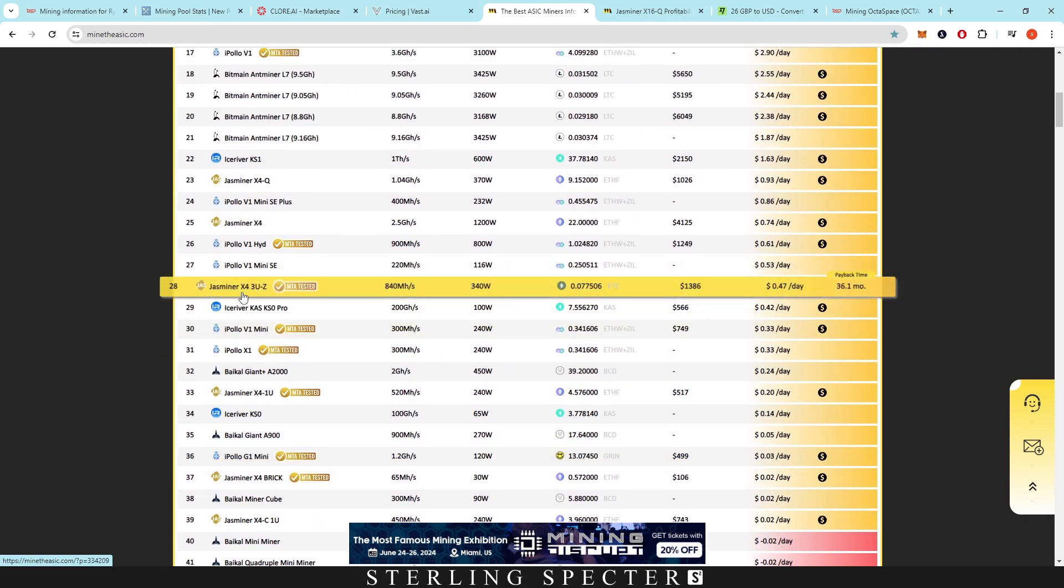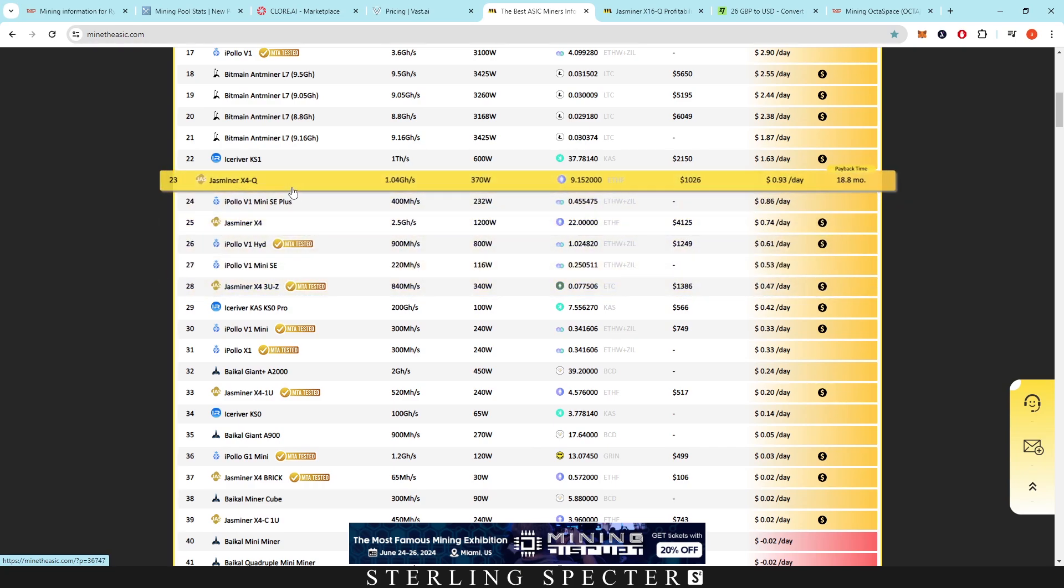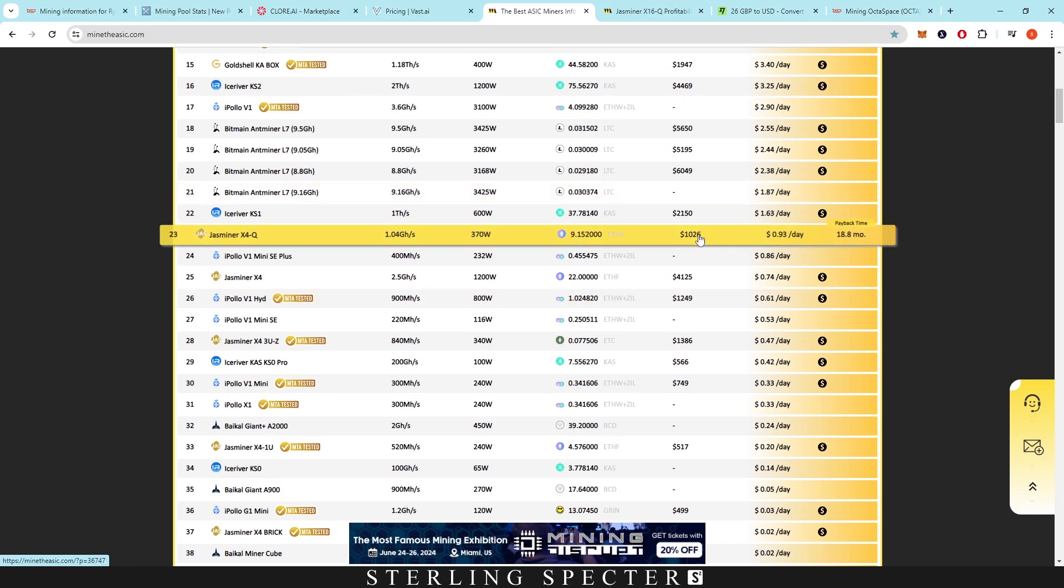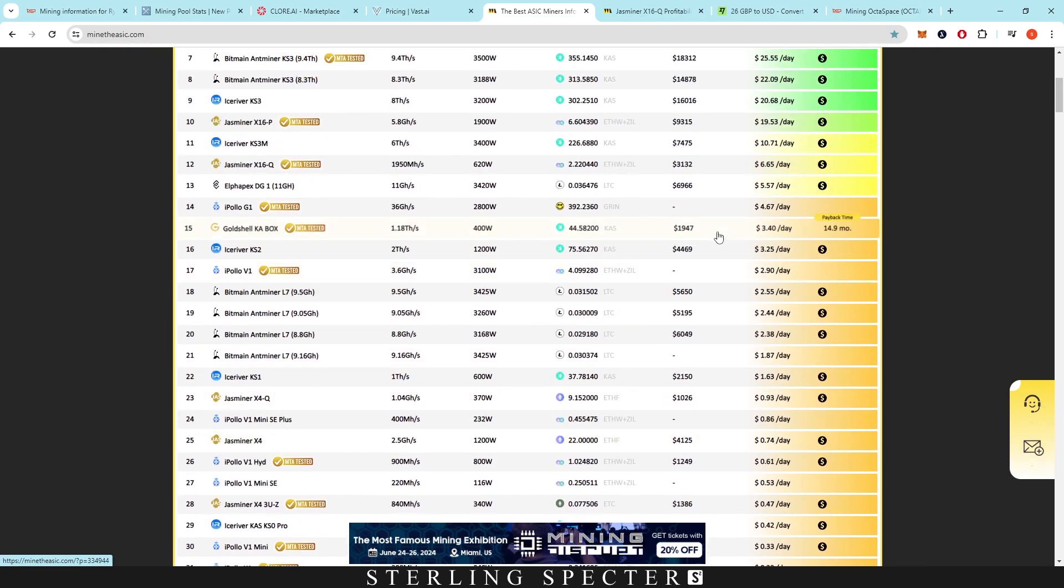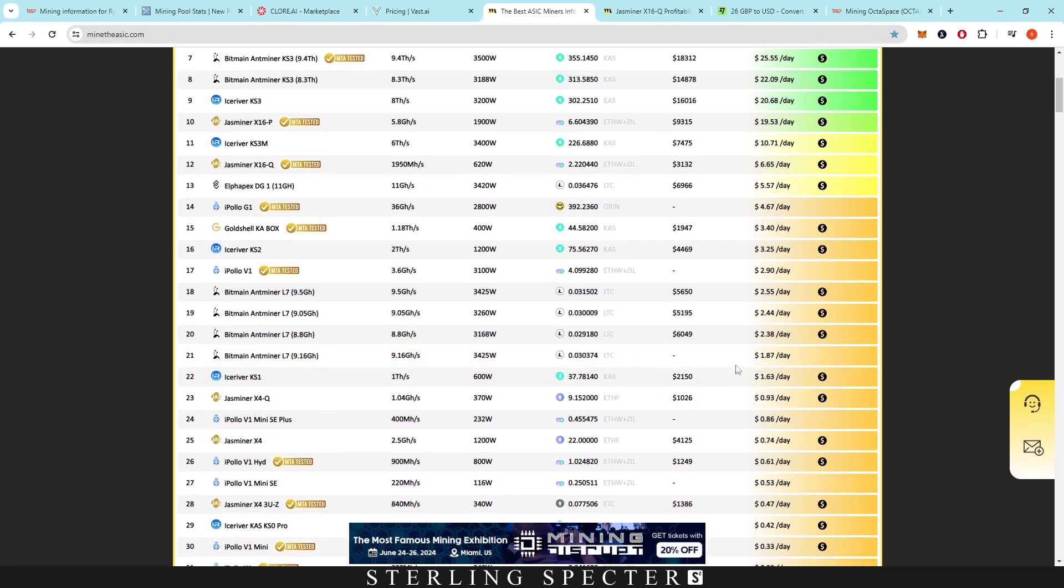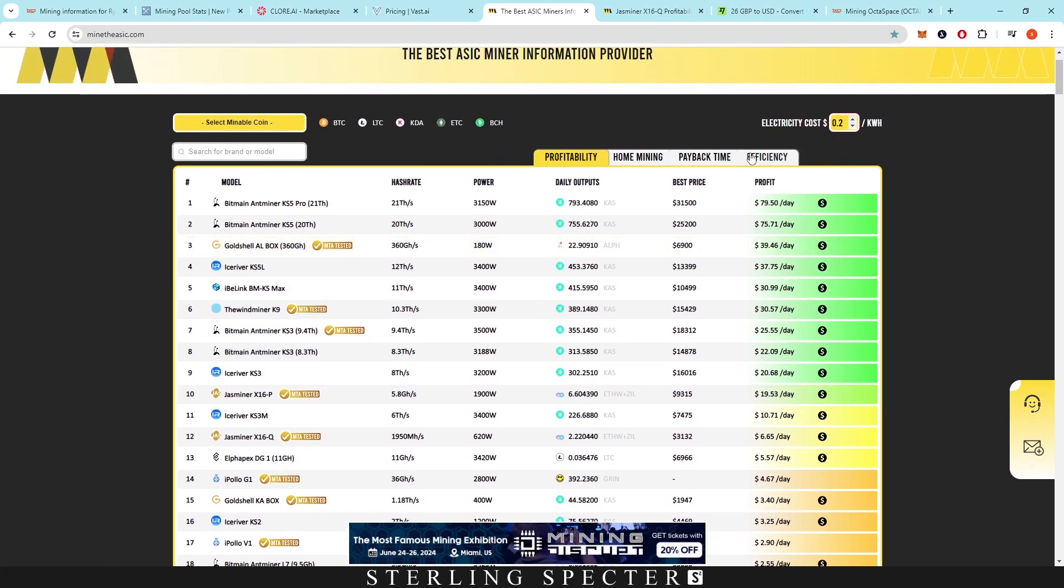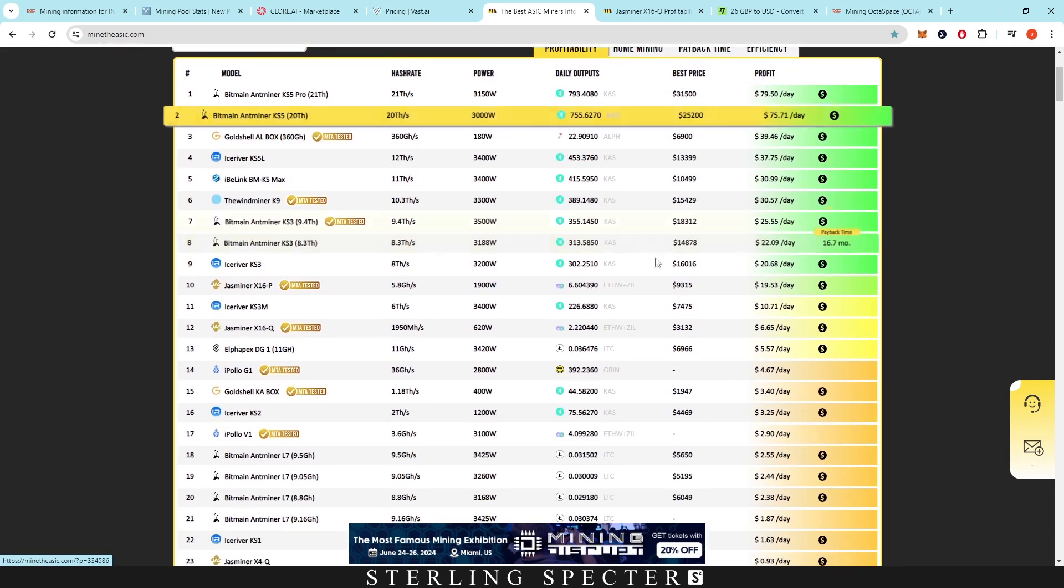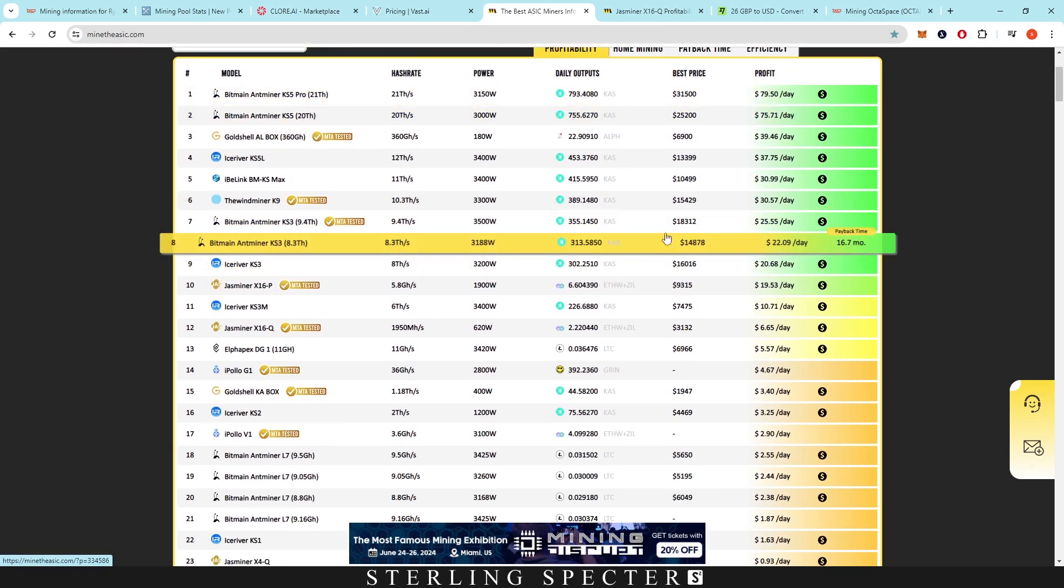Even jazz miner X43UZ or just the regular X4, I think that's a bit overpriced. X4Q is a good buy, actually, at 20 cents per kilowatt hour. And that's really all that I can see there in terms of profitability for that price range. Obviously, the Casper A6 as well.